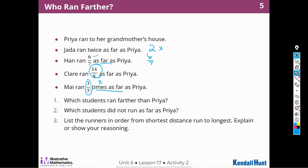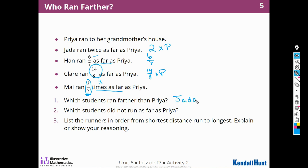Which students ran farther than Priya? Jada and Claire. Jada ran 2 times as far. Claire ran 14 eighths as far — that's an improper fraction, so it's more than 1, meaning more than what Priya did. Han's 6 sevenths and Mai's 3 fifths are less than 1, so they ran less than Priya. Han ran 6 sevenths — that's almost as far as Priya, but not quite.